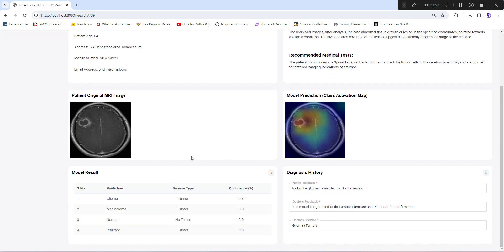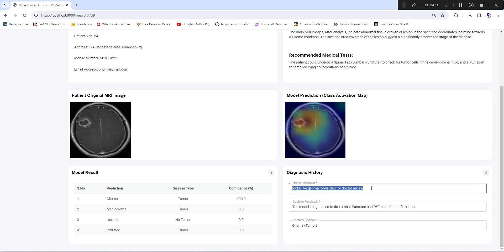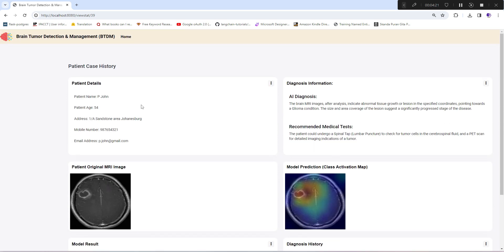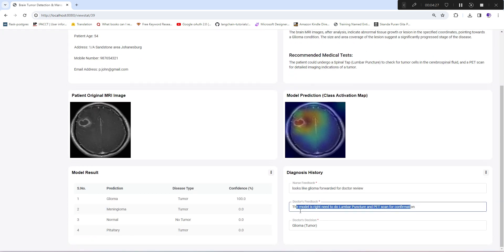Below is the model result, which shows the model's confidence, disease type, and prediction. This section is the diagnosis history where she can view what comment she gave for this case, the doctor's feedback on top of that, and the doctor's final decision.